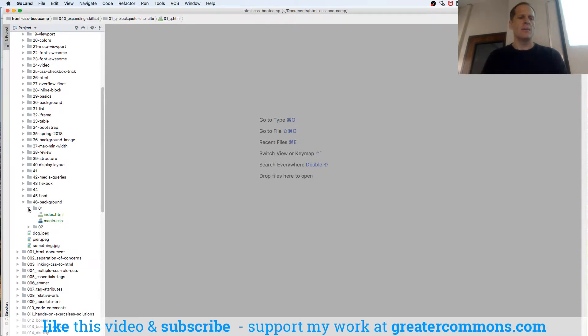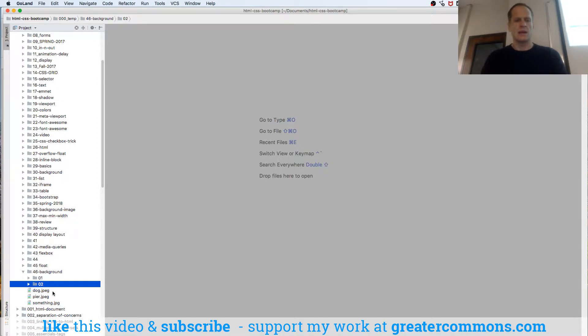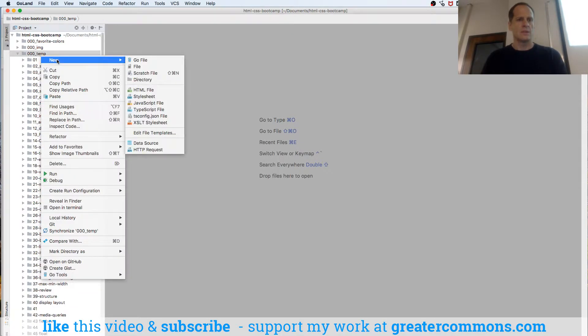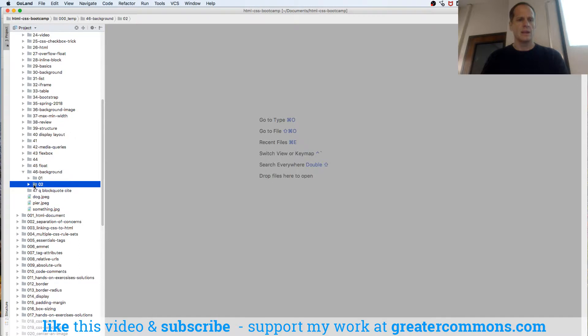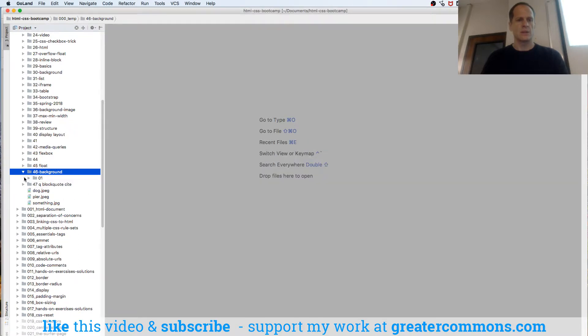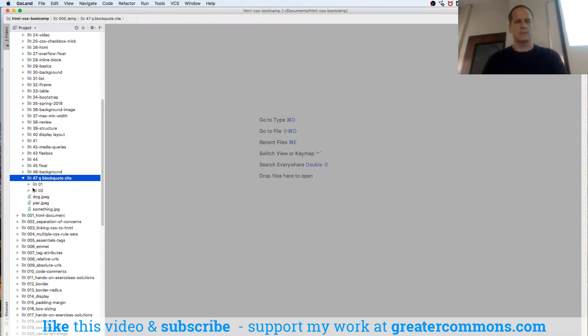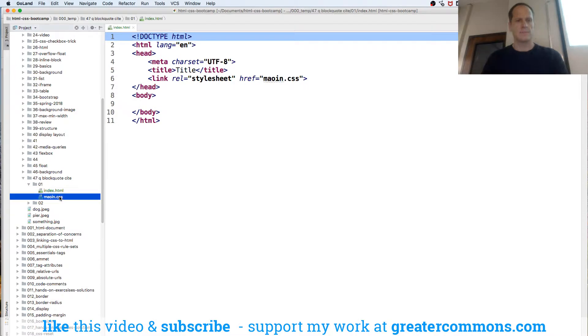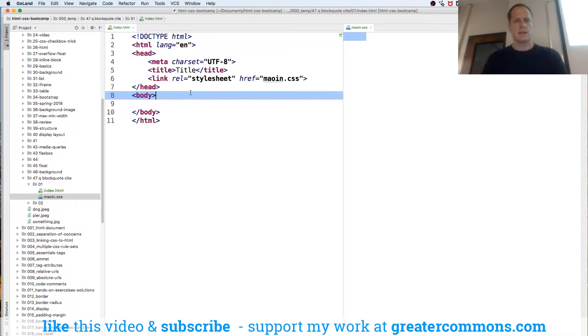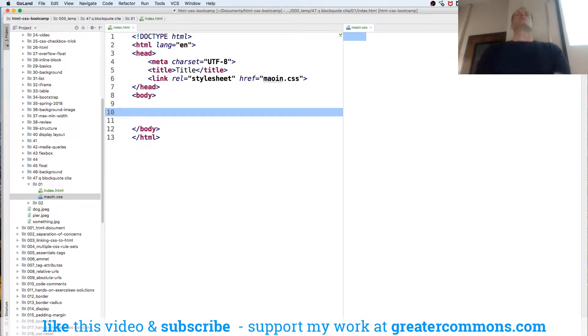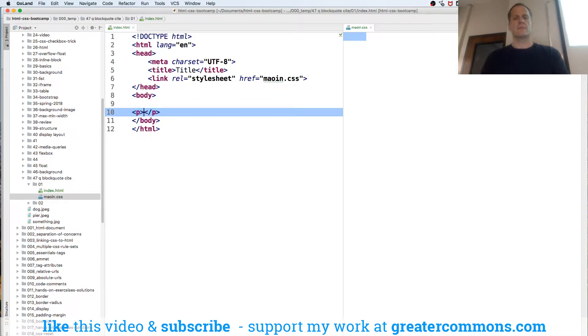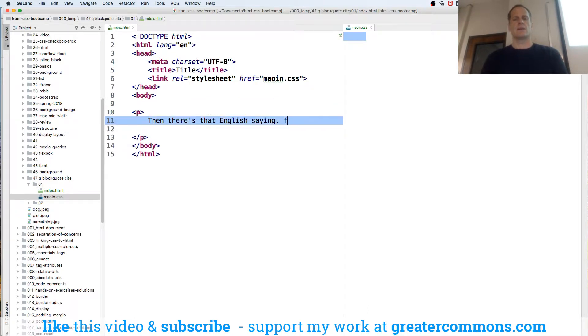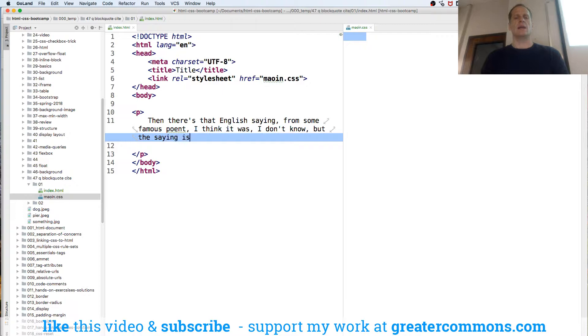I am going to go for live code in this. I'll just do 47. Q, blockquote, and cite. We'll drag that, drop it in there. And then we'll just copy it, make it a one. We've got an extra. And split vertically. So quote. We need a quote. Then there's that English saying.